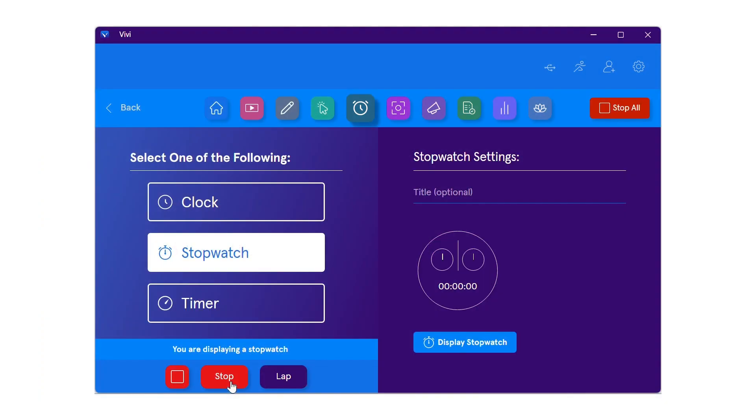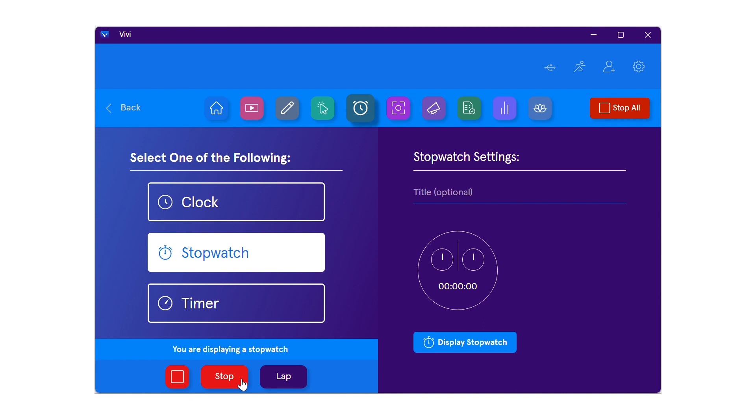When the stopwatch has started, the lap button can be used to keep track of split times. To stop the stopwatch, use the stop button, or to stop displaying, use the square stop button in the lower left corner, or stop all at the top right.